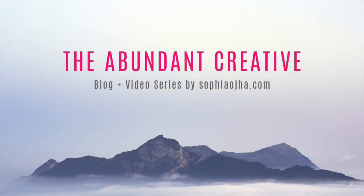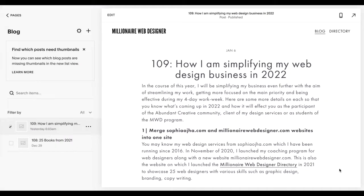Hello and welcome. I'm Sophia, Squarespace web designer and creator of the Millionaire Web Designer program. In this video, I'm going to show you how to set up your comments box at the end of your blog posts.